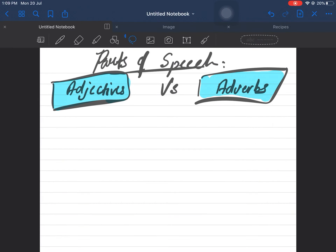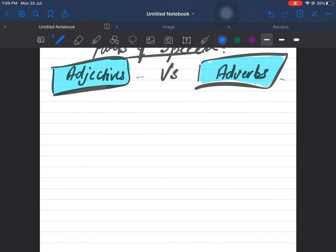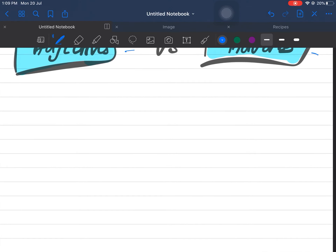Hello everyone, how are you? In this video we will cover the difference — this is a continuation of the series on parts of speech. We are doing the final topics: adjectives and adverbs. The main things we are going to cover today are the difference between adjectives and adverbs.